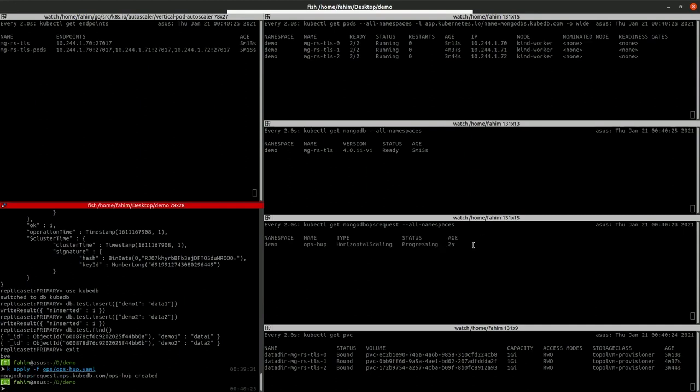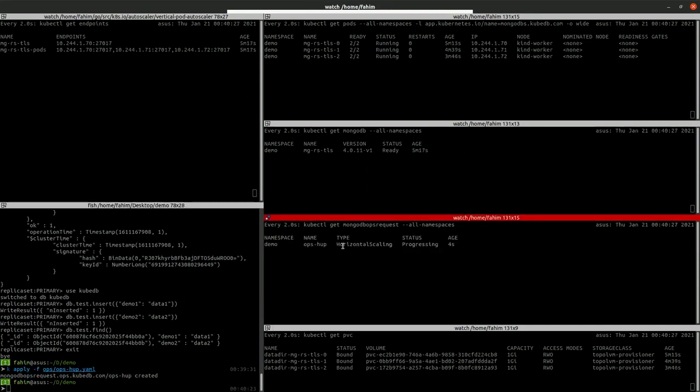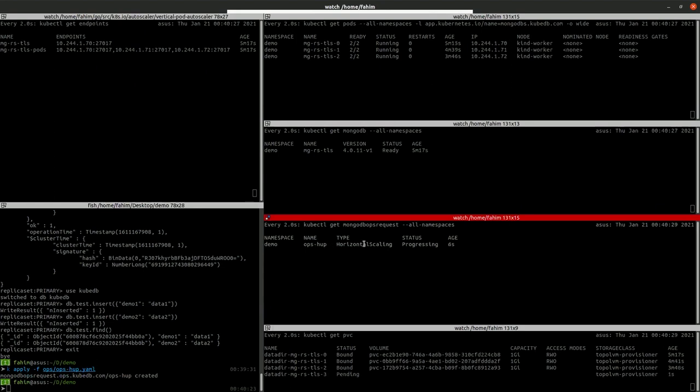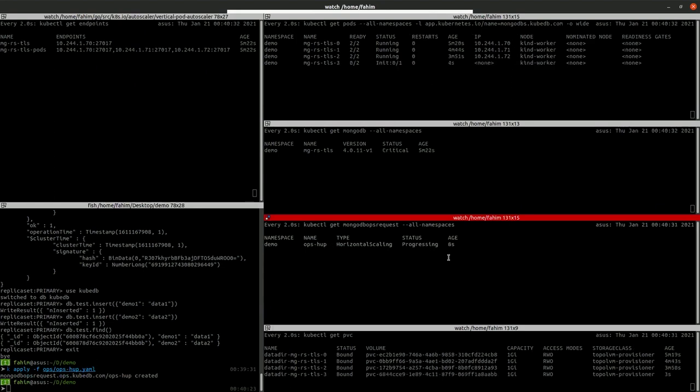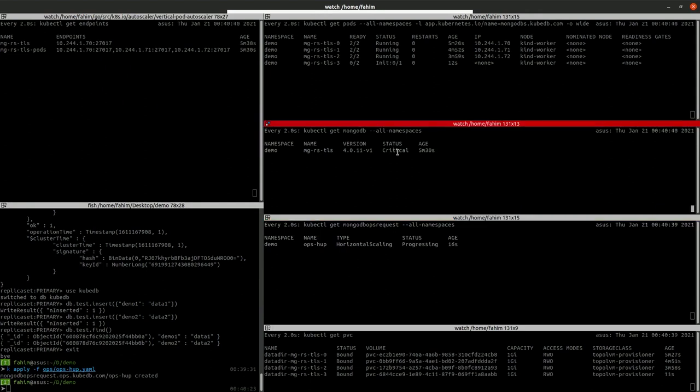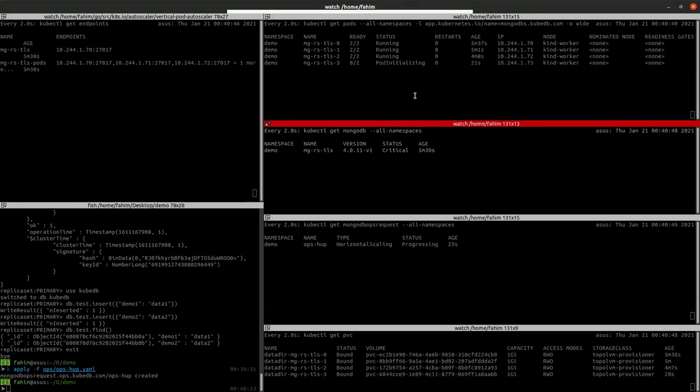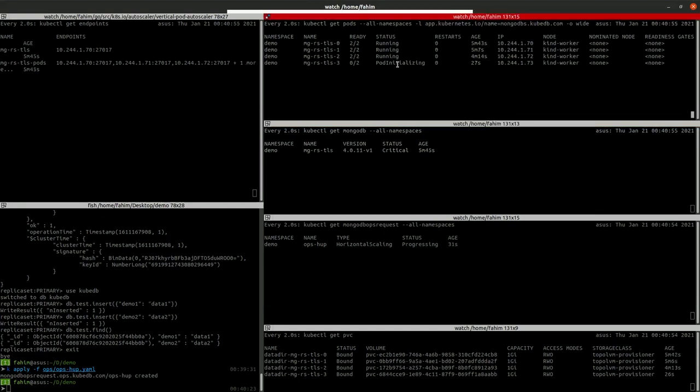We are showing the Ops Request here. The Ops Request is created and now in progressing state. When it's completed successfully, it will convert to successful status. As you can see, our database now shows critical status. Critical doesn't mean that you cannot use the database. You can still use the database. It only means that one of your nodes is not currently running.